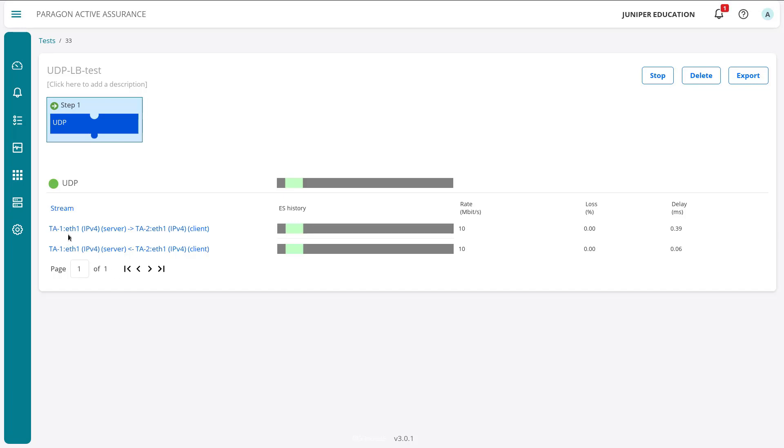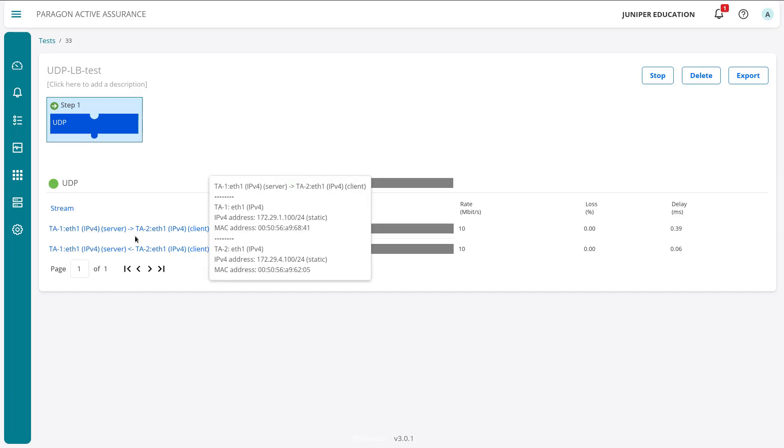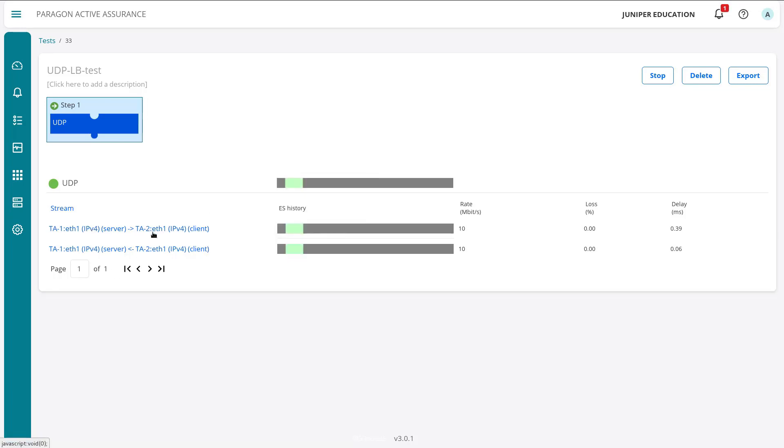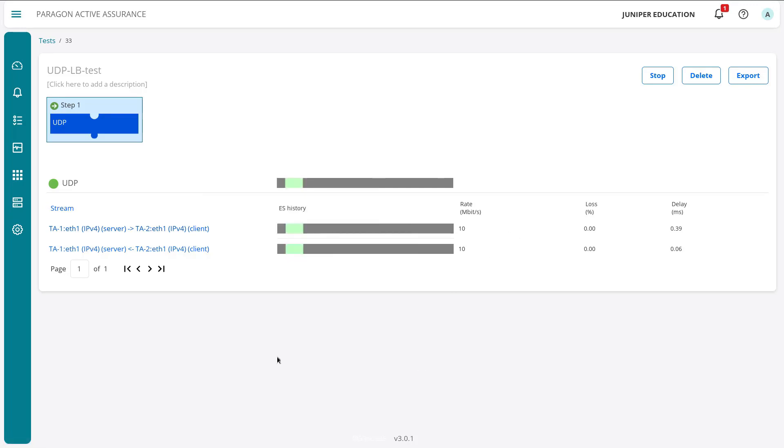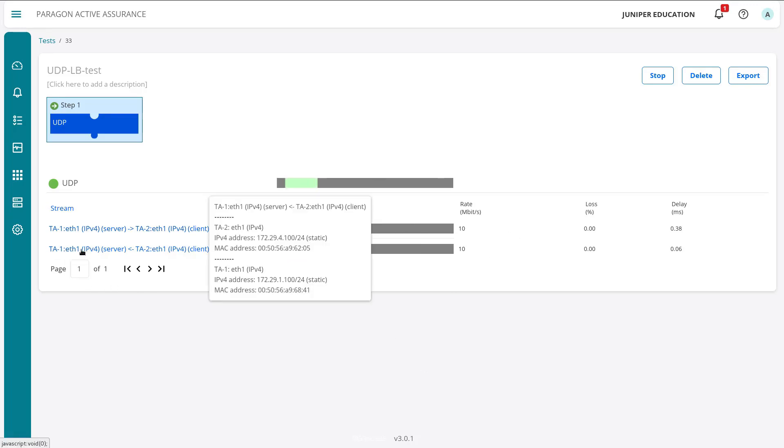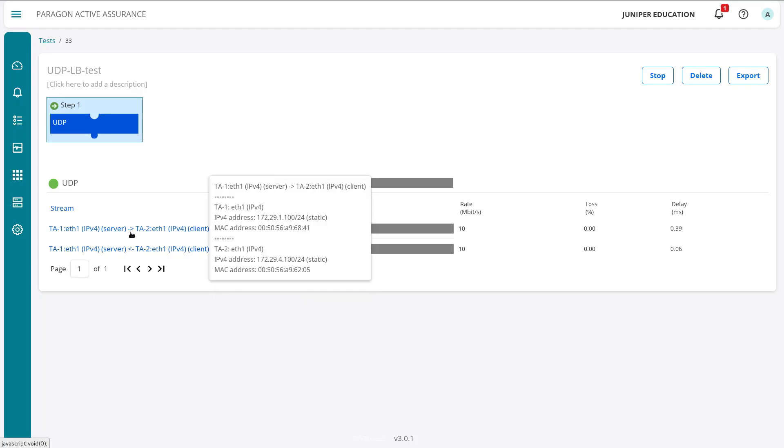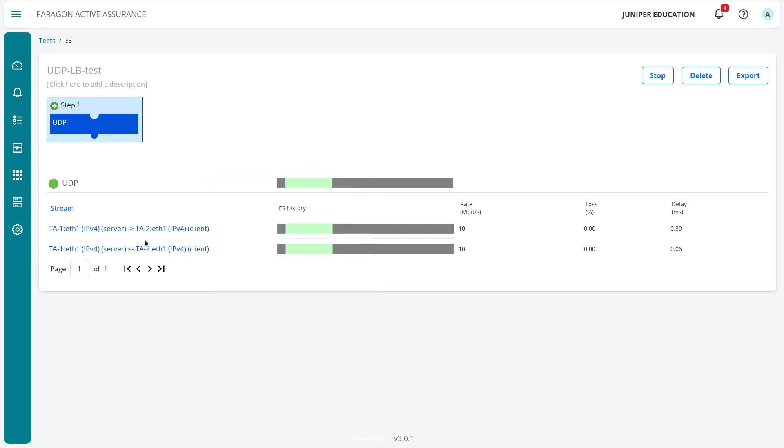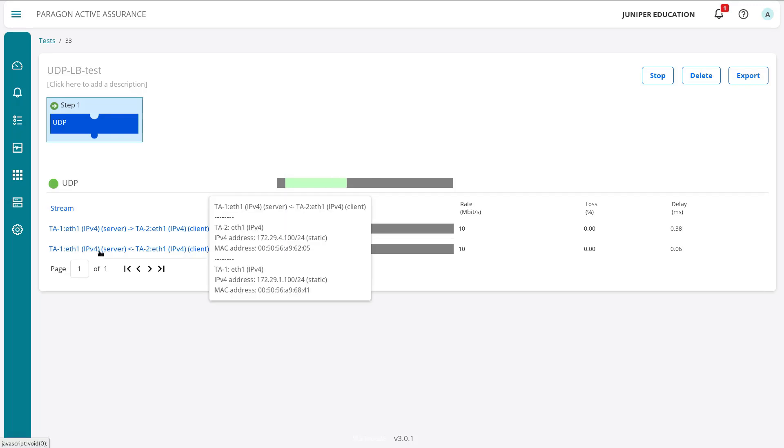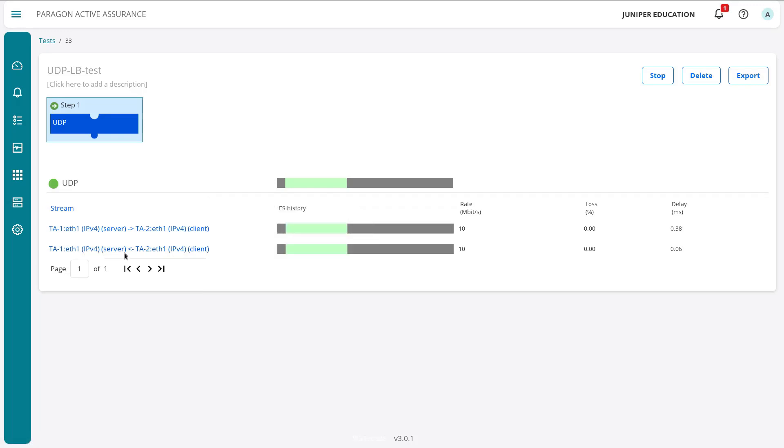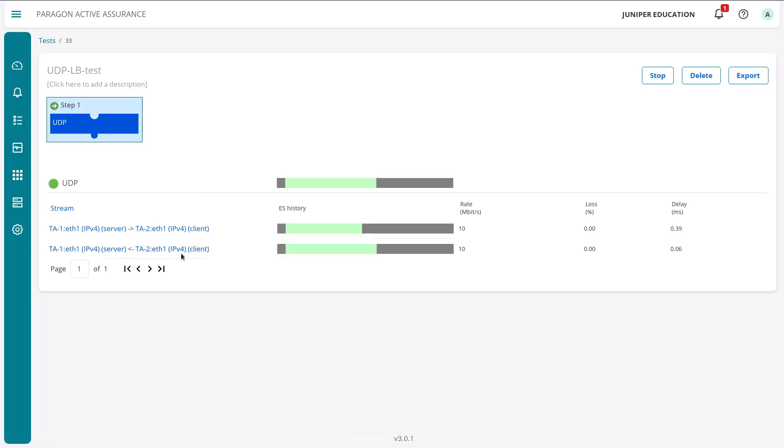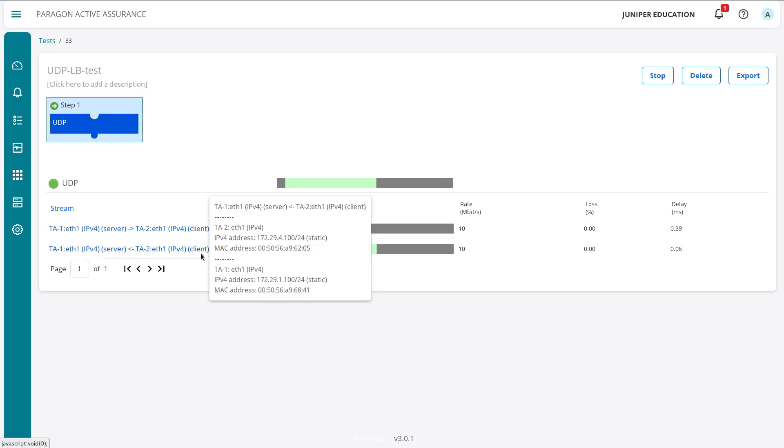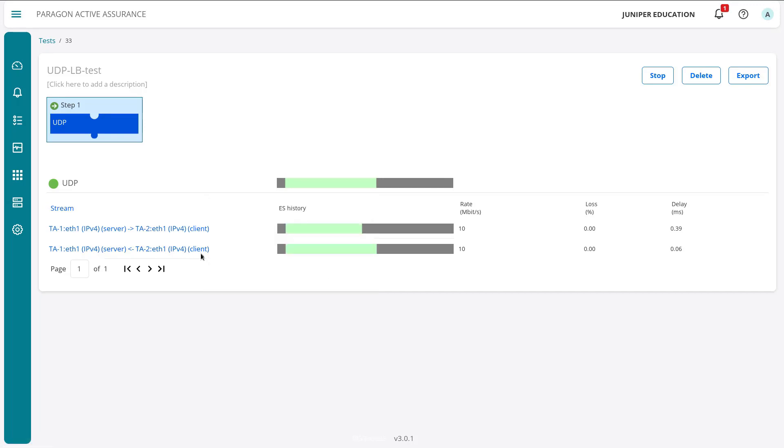You can see our first stream, we see TA1 ETH1 going to TA2 ETH1. And that looks good. And then the reverse is also going to be true. TA1 ETH1 is receiving, you can see the little arrow pointing that it's receiving. Up top, you can see it was pointing towards the right. Instead of towards the left, you can see here, it's pointing towards the left. So TA1 on ETH1 using IPv4 is acting as the server and it's receiving. And then TA2 ETH1 IPv4 acting as client is sending. So you can see here, things look pretty good.